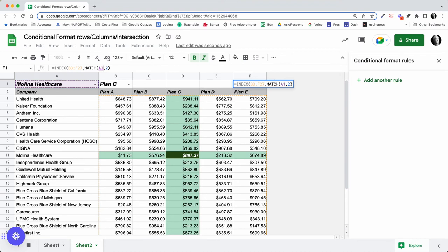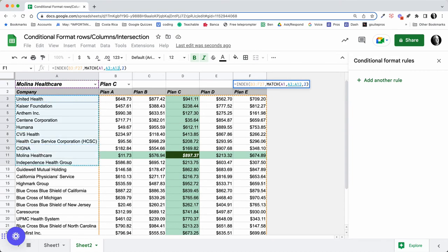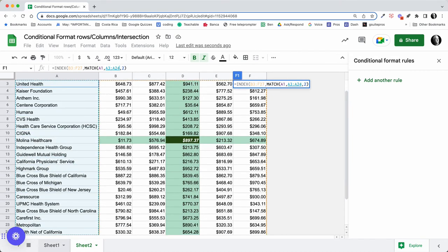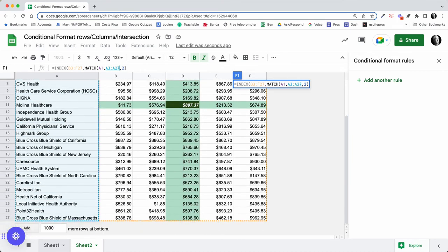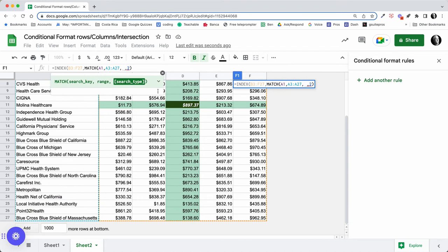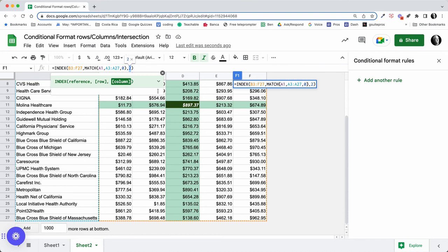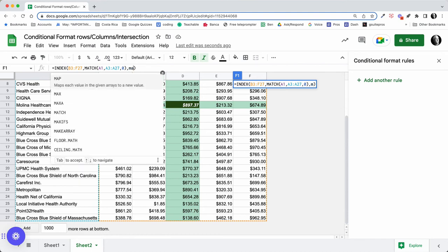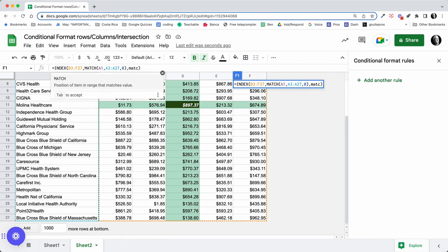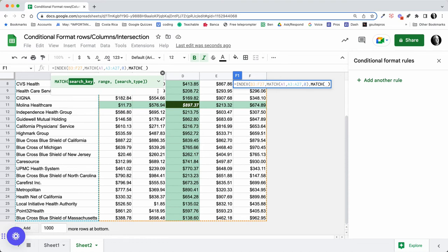This would be MATCH, and what we're going to match is this, and we're going to match that with this range. We're going to look for a match in that range, and it's going to be an exact match, and that would close out our MATCH.